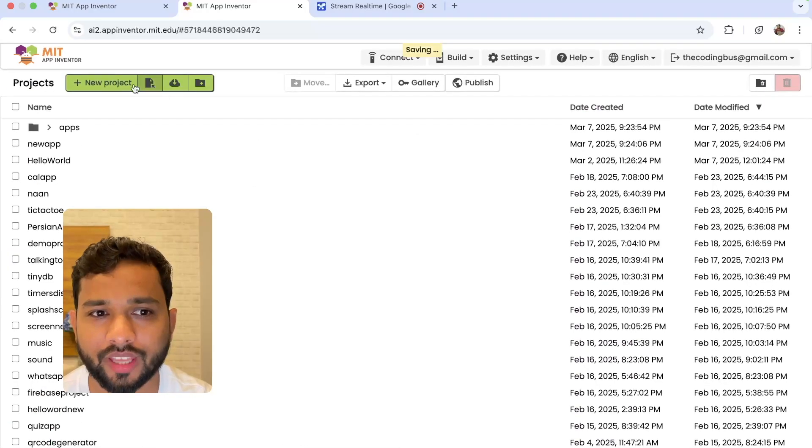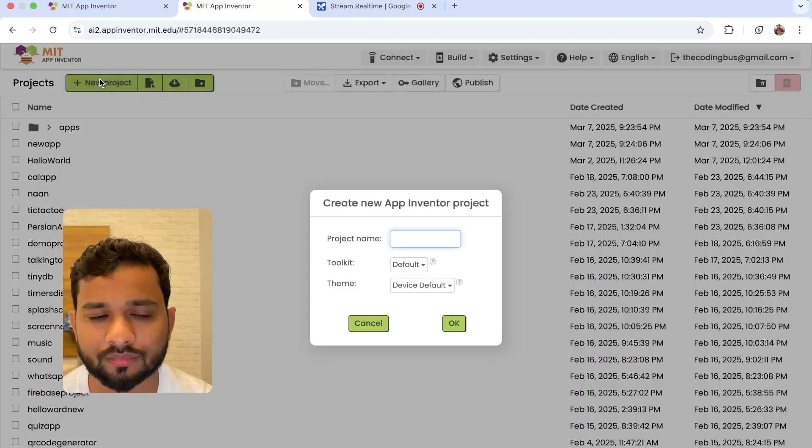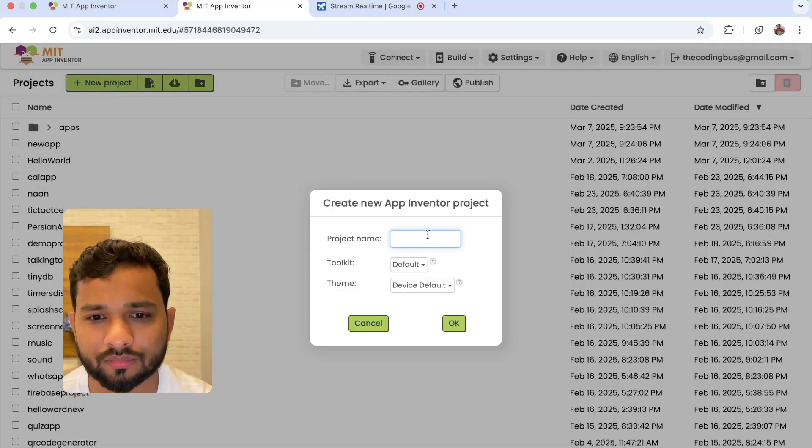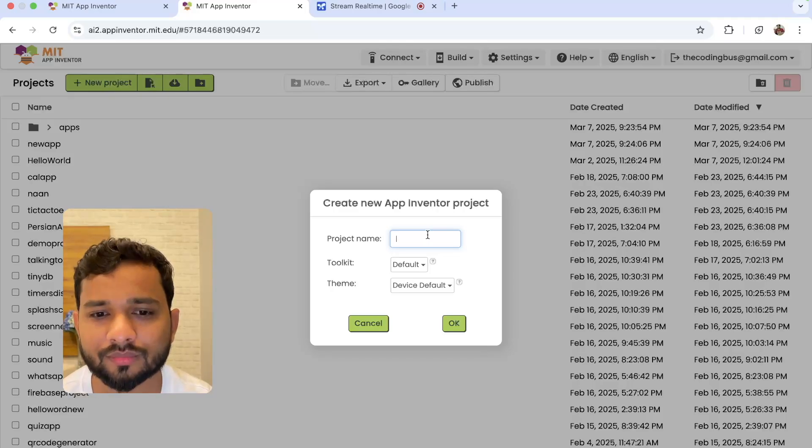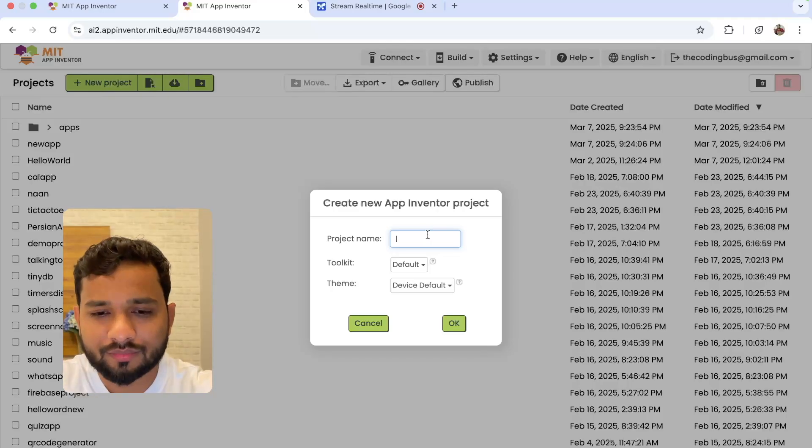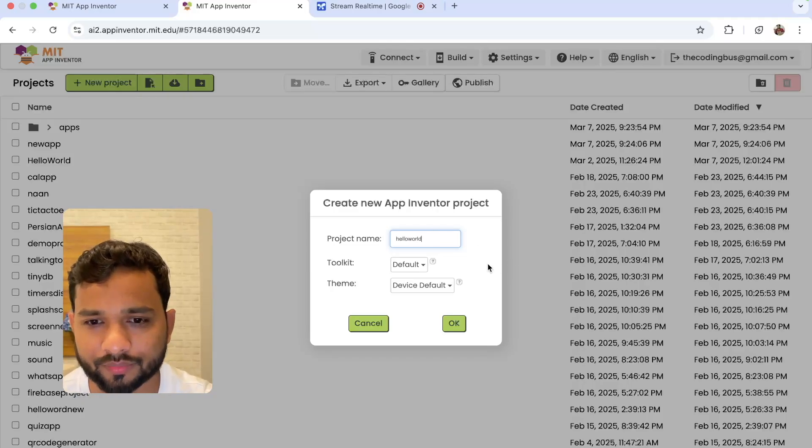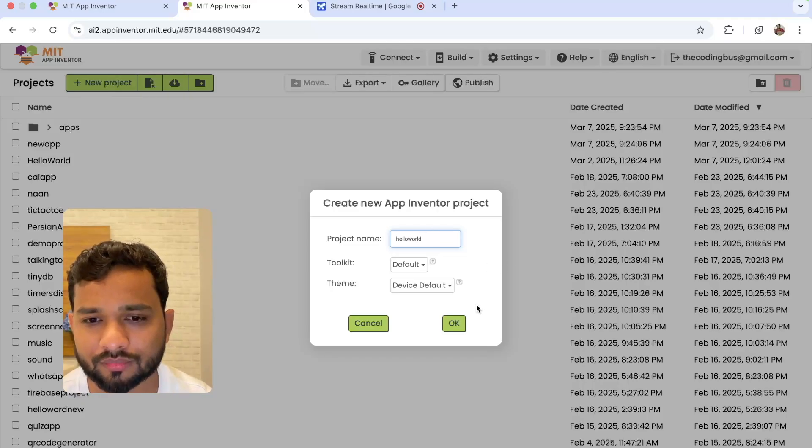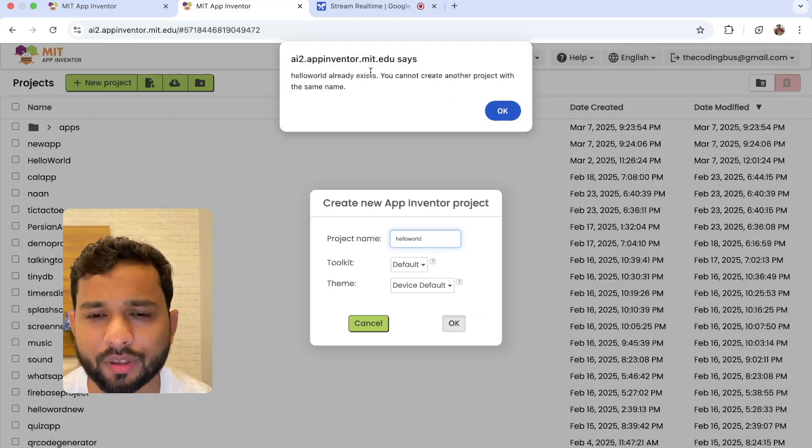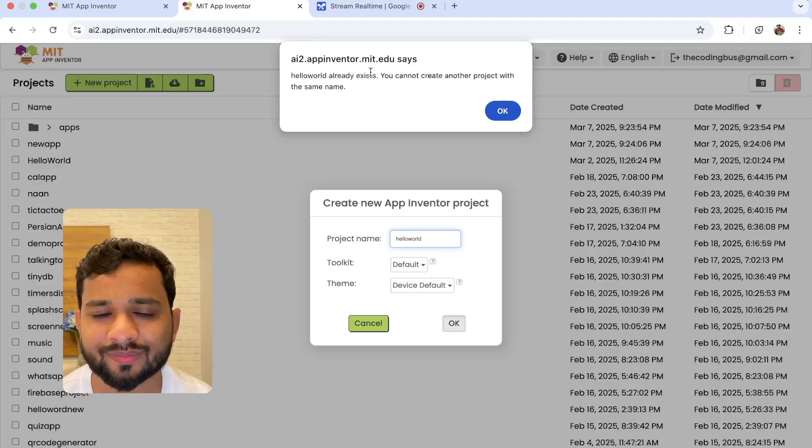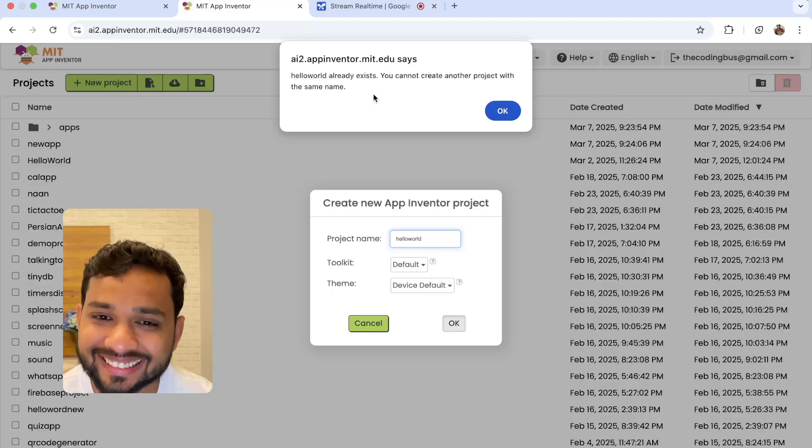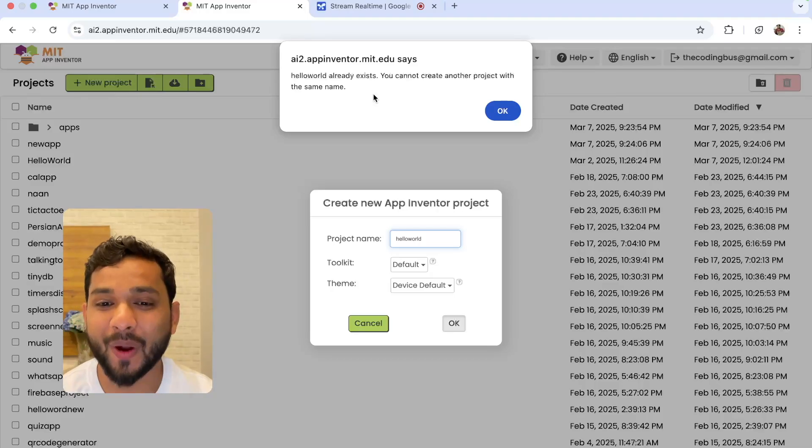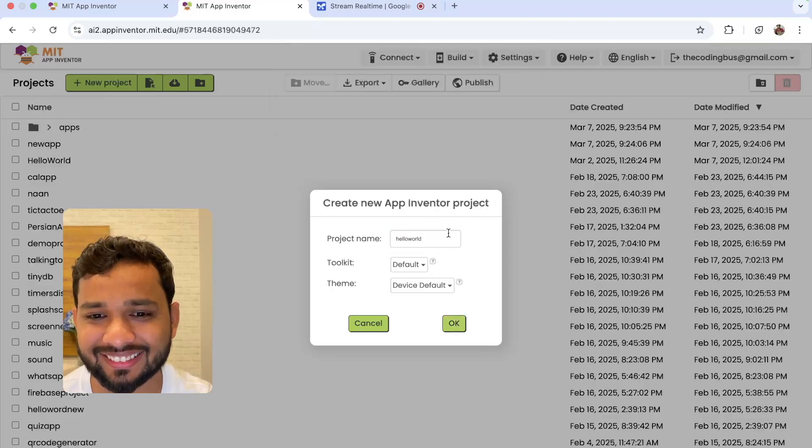AI: Great. Now you should click on the plus New Project button. Now you'll need to enter a project name. How about Hello World as the project name? After typing Hello World in the project name field, click the OK button. It's giving me an error. AI: It seems like a project with the name Hello World already exists. How about Hello World Two instead? Then click OK again.